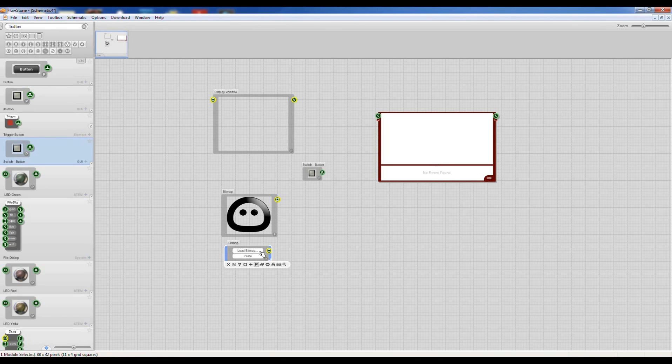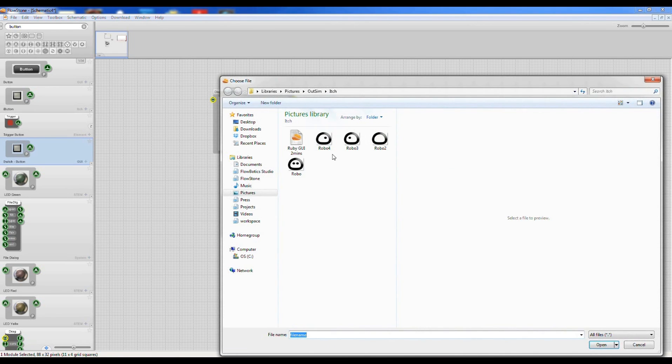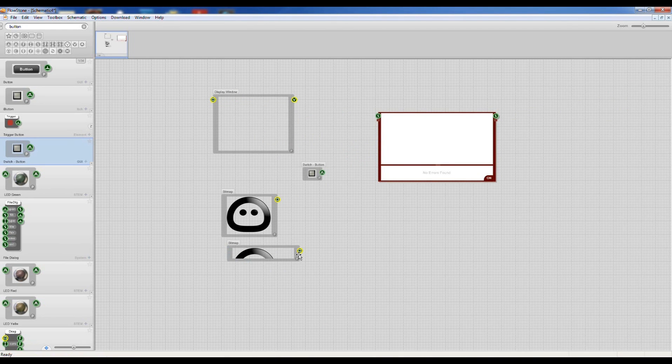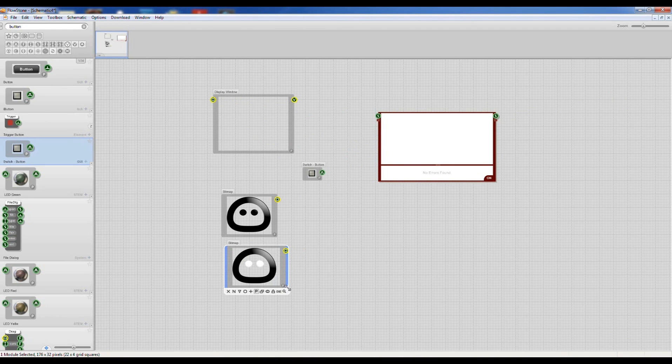Okay, and I'm going to select another bitmap here. Okay, so we've got two different bitmaps.